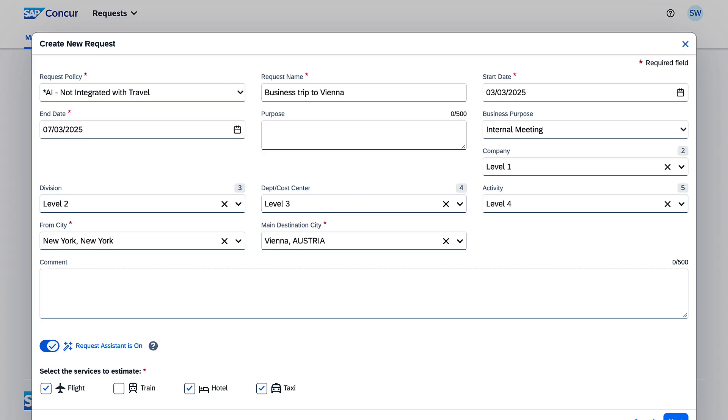Let's follow Sarah as she plans a business trip from New York to Vienna. In Concur Request, Sarah creates a new request and enters her trip details, such as the destination city and travel dates.